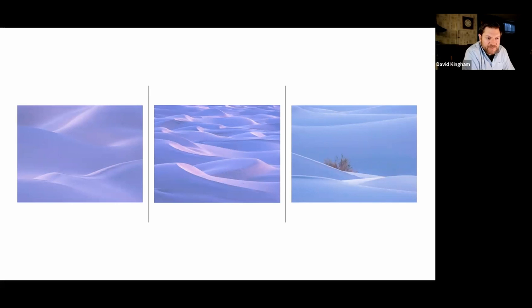Then once the sun set, I refocused my attention to the stunning soft light created during twilight. Once the sun is below the horizon, it reflects off the atmosphere and creates this soft pastel light that I had an absolute ball photographing with my telephoto.